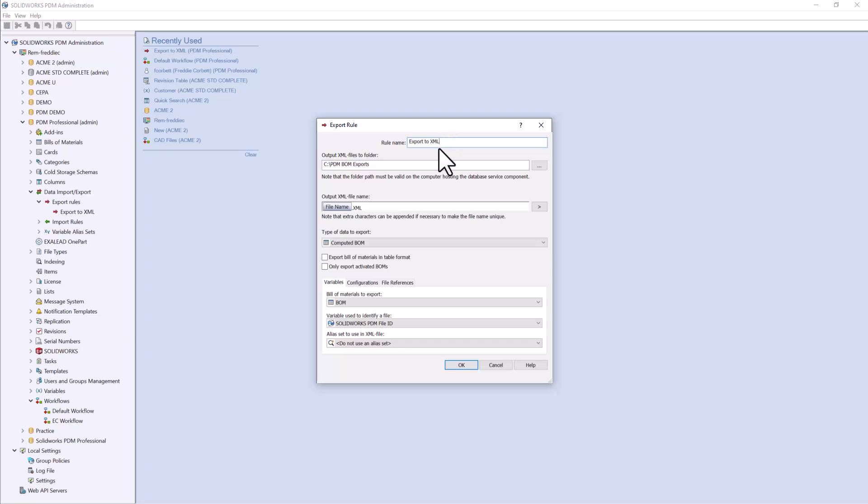Next, we'll set that output file location. Notice how my output file location is directly on my C drive. This can be directed to a network shared folder so that an outside system could look in that folder and locate this information.